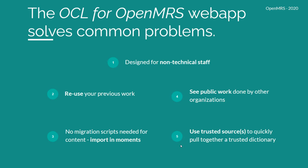These are the common problems that we're solving. Designed for non-technical staff, you can reuse your previous work. There are no more migration scripts needed for content. You can import in moments. You can see the public work done by other organizations, and you can use trusted sources to quickly pull together a trusted dictionary.